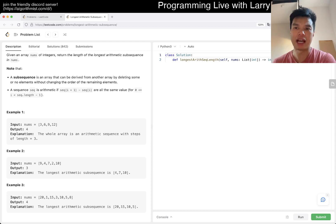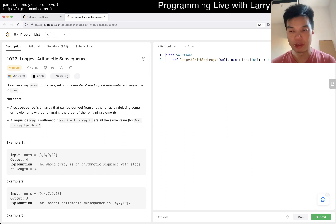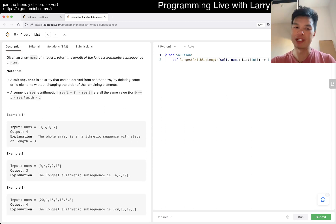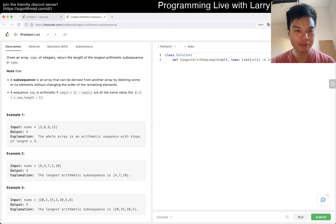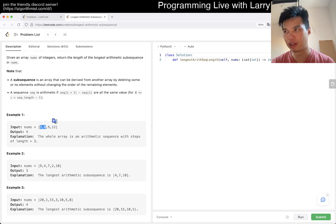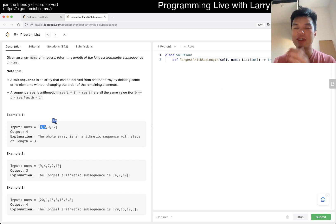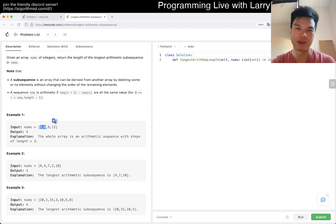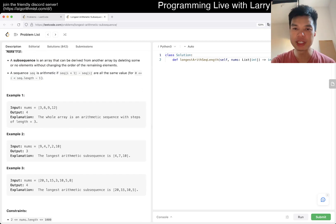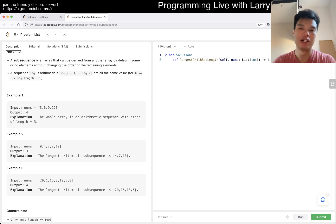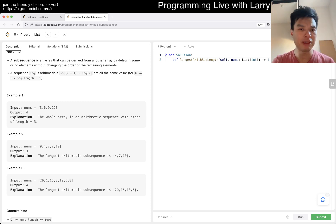The idea is that given any two numbers, you have a delta, and an arithmetic subsequence in general will use that delta to kind of build forward. So for example, if 3 and 6 have a delta of 3 — I guess it is dynamic programming a little bit. We just try to build on it, making sure it's n squared, given a start, a delta, and a last number.